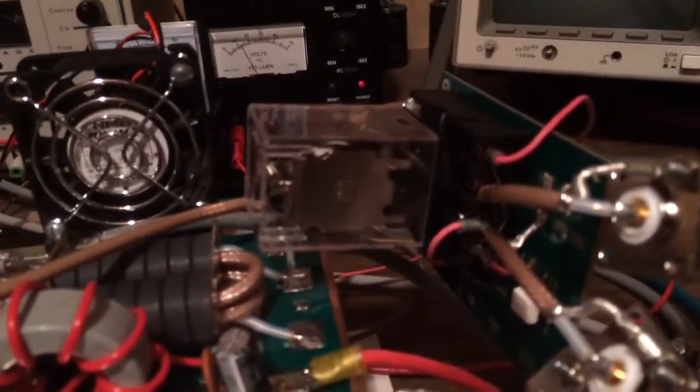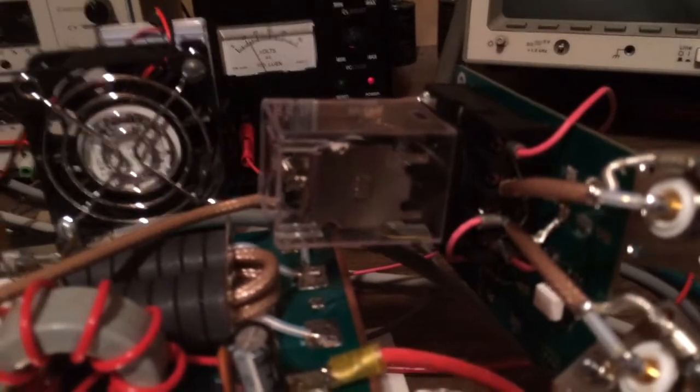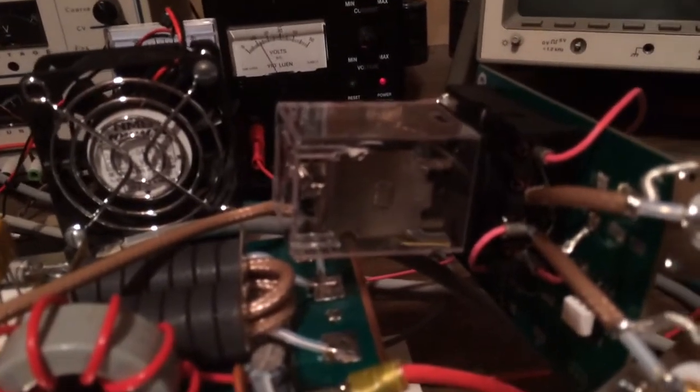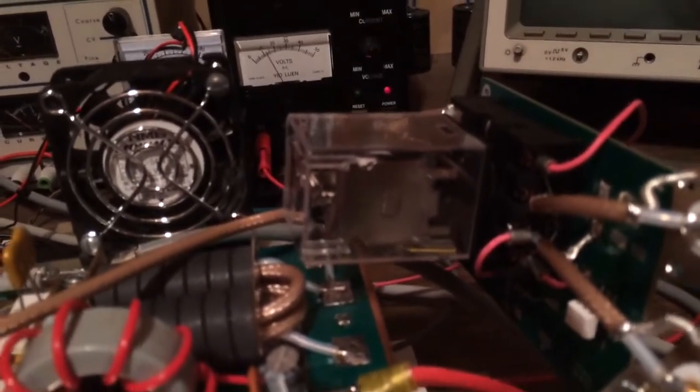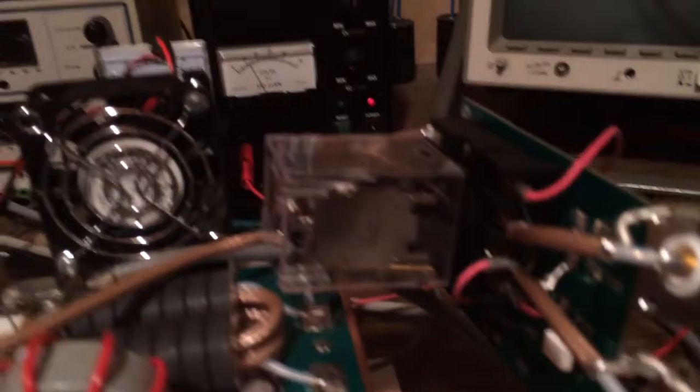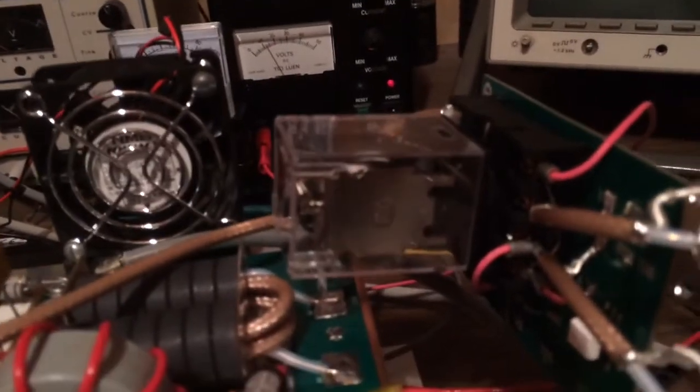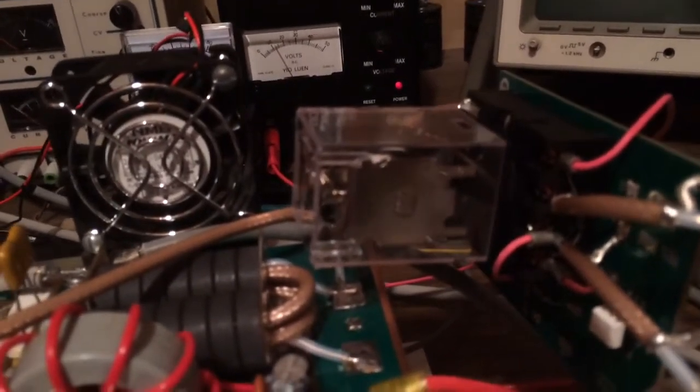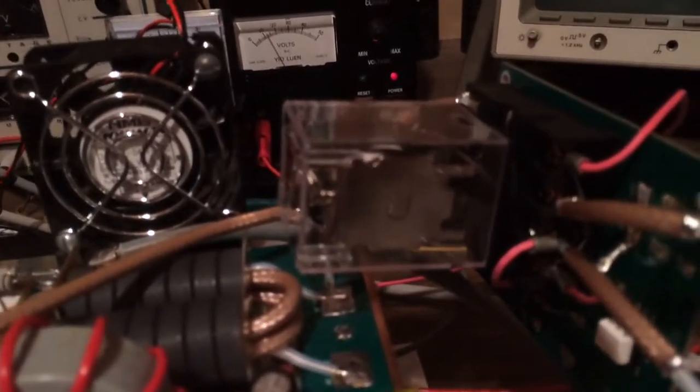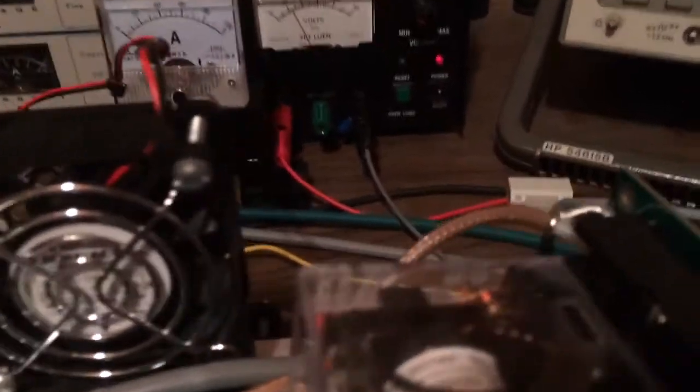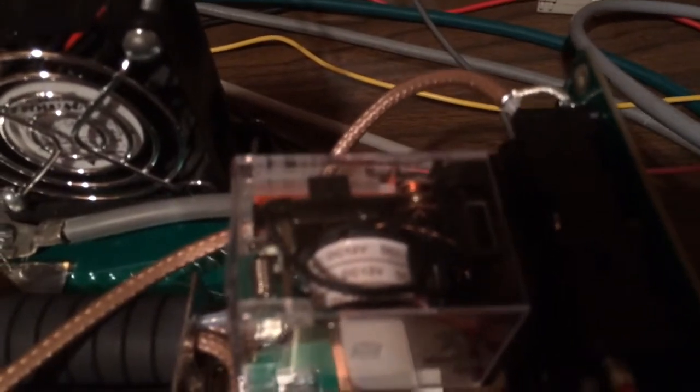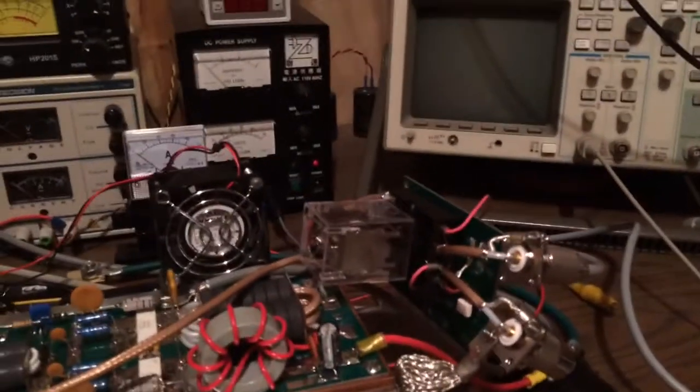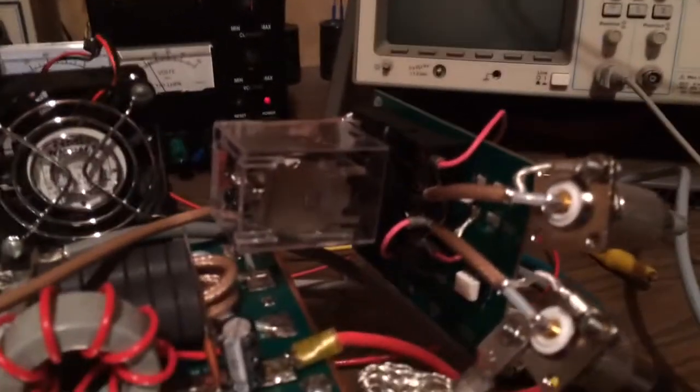It's a double pole, double throw, 10 amp relay. The rating is high enough to handle this type of amplifier. We key on, we key off. Take a good close look there. You can see the contacts moving. So I just wanted to demonstrate this.